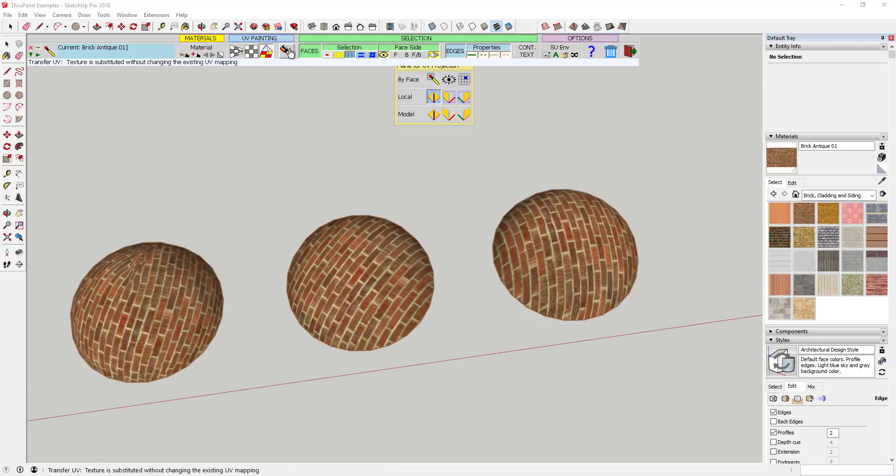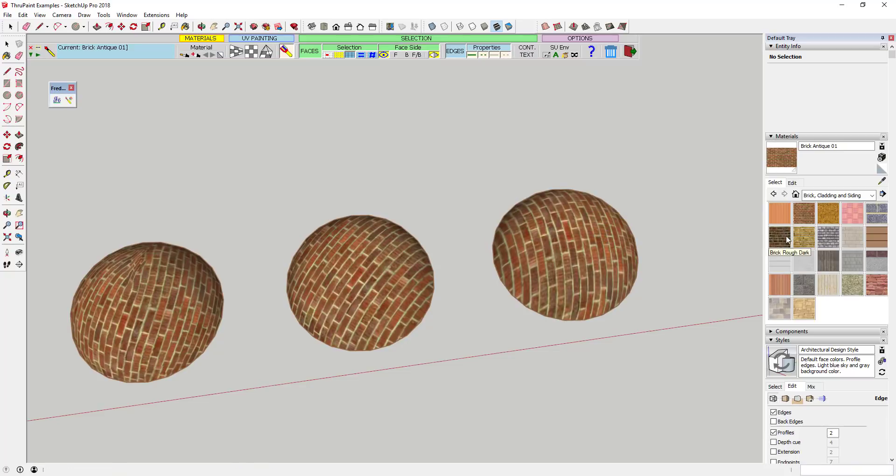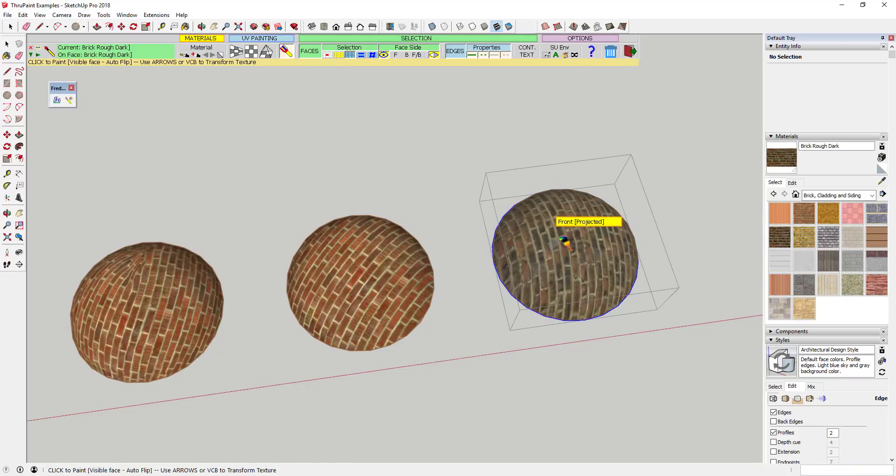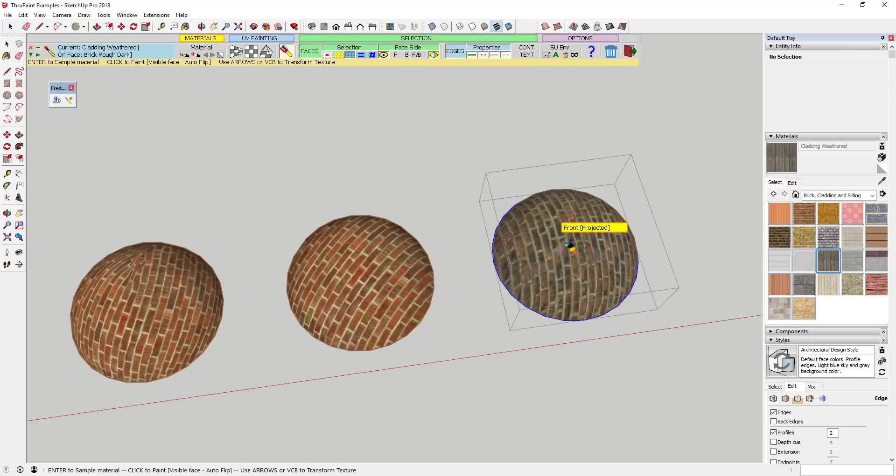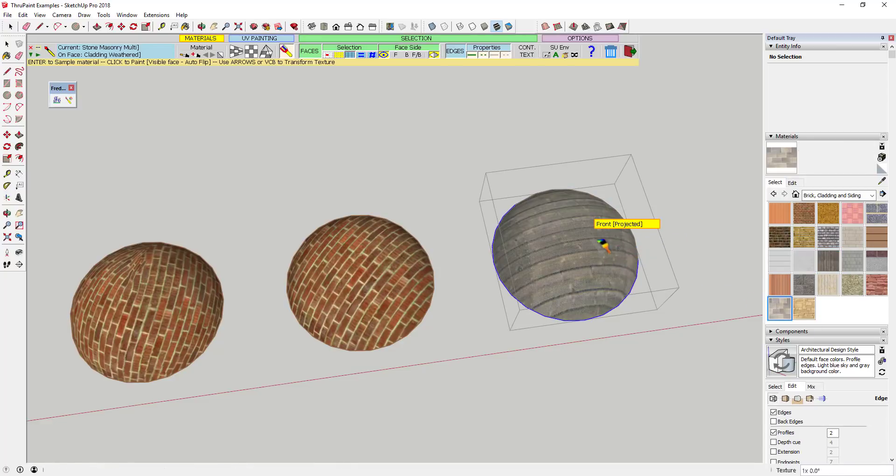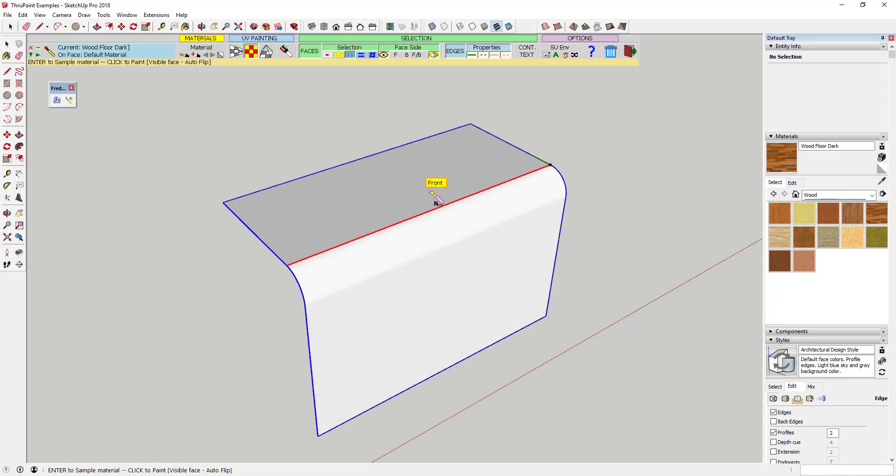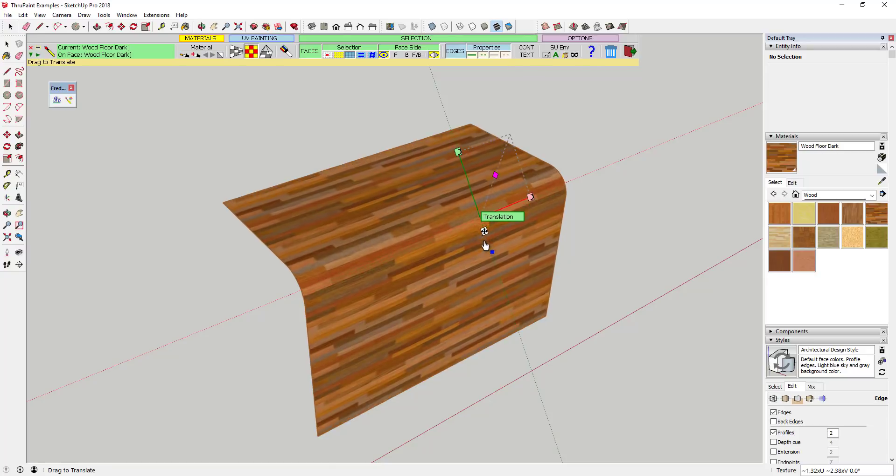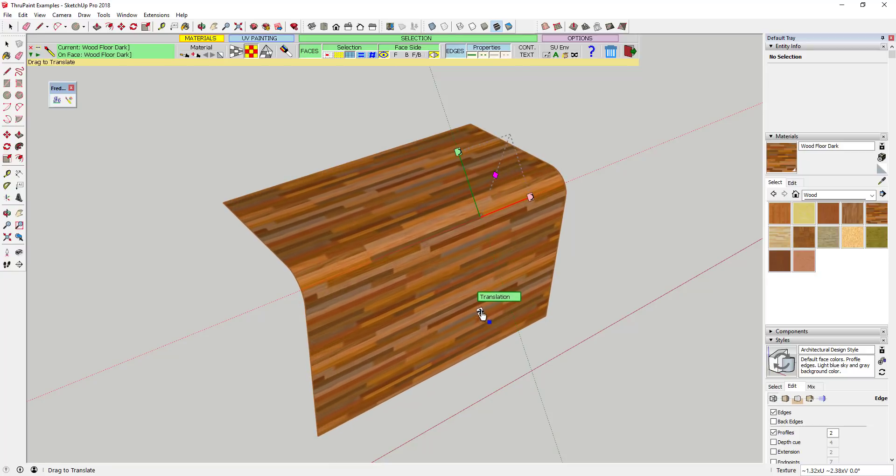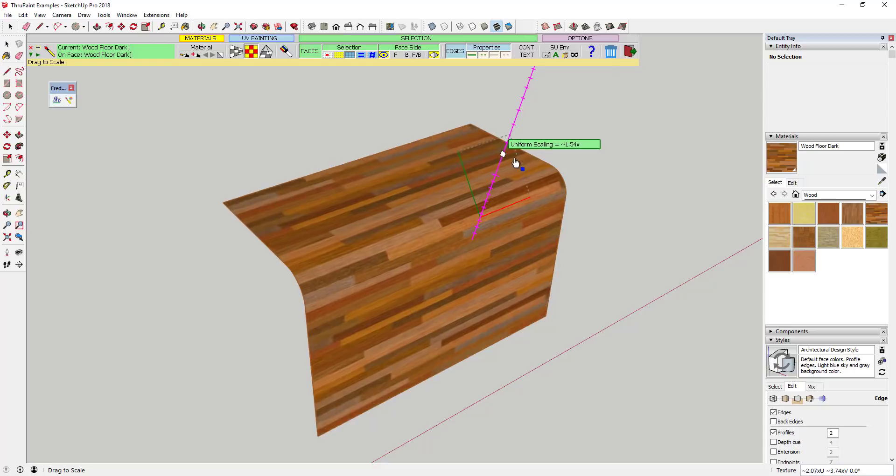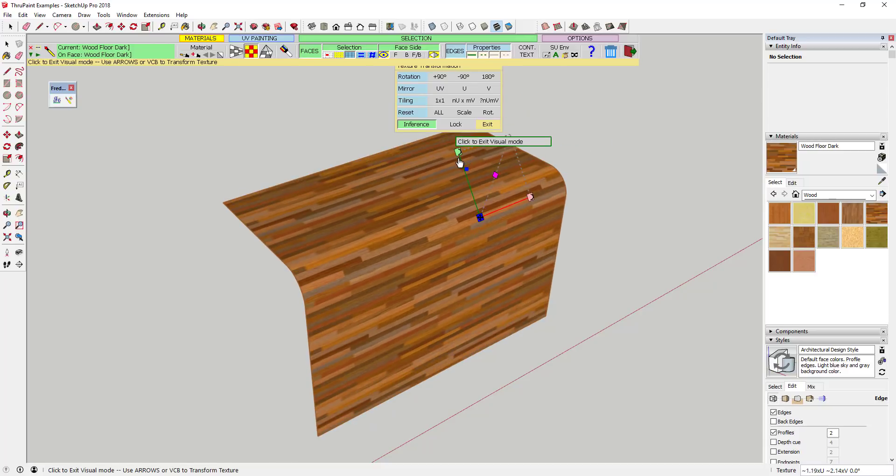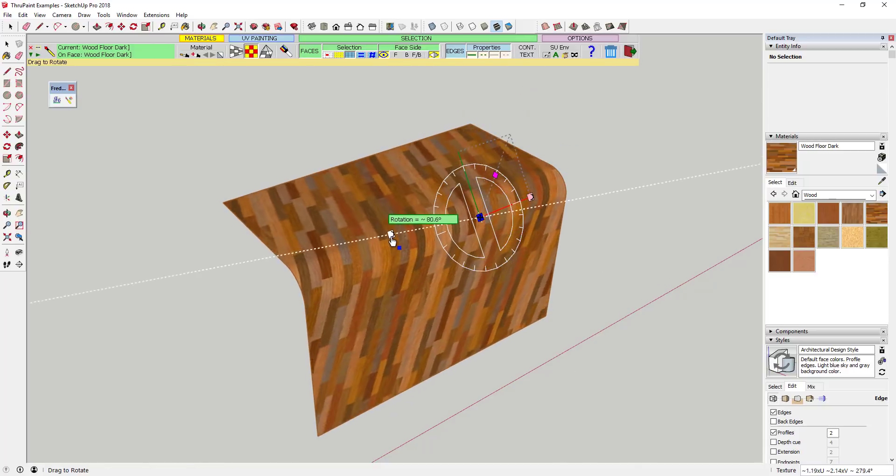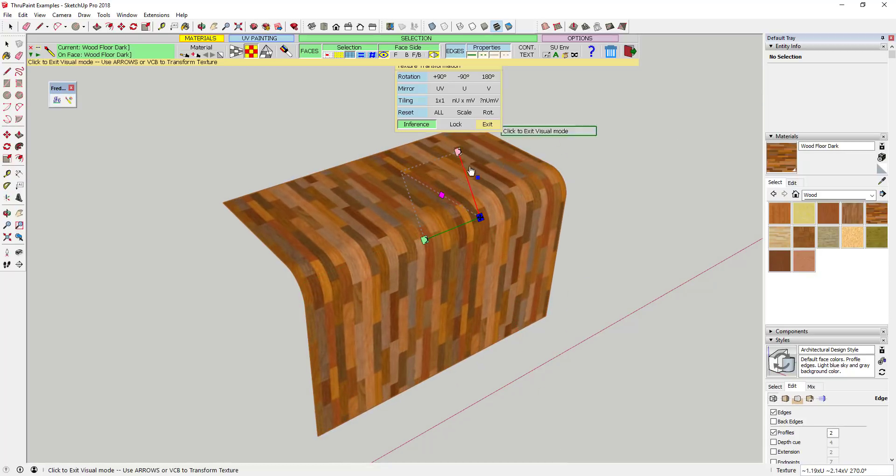The last option in the UV mapping section allows you to adjust the materials applied to a face without changing the actual UV mapping. When you apply a material to your face, you can click on it with the ThruPaint tool active, and it gives you a set of options to adjust the scale, rotation, and location of the texture on the face. This can be very useful for positioning these textures in the proper way.